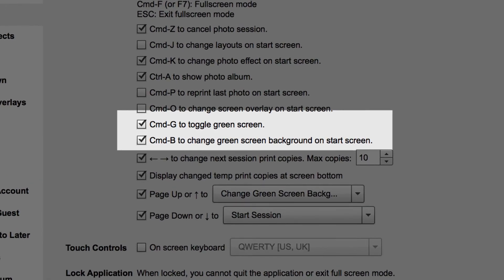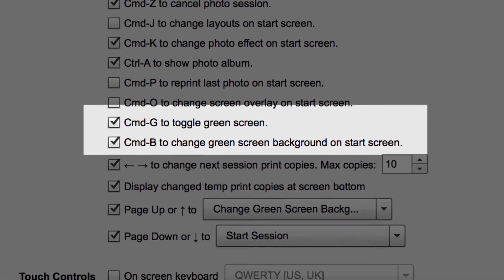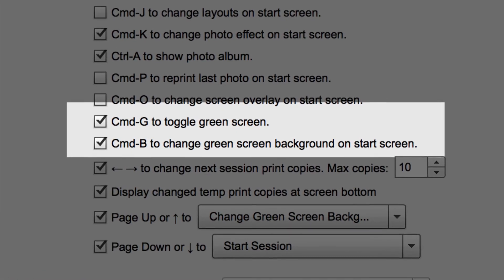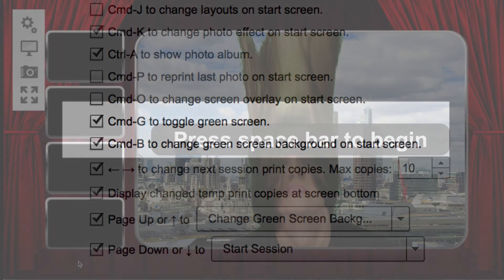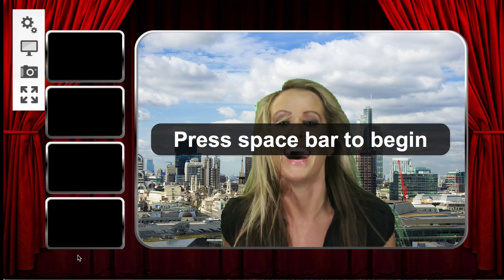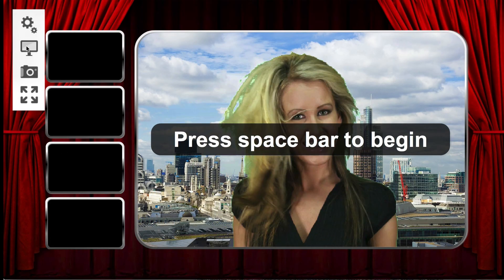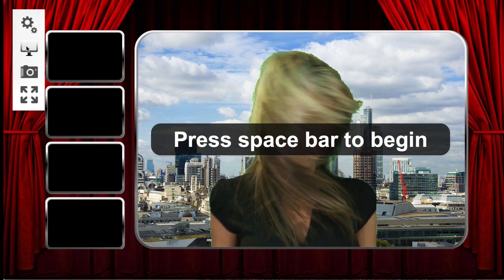Control-G toggles the green screen feature on or off. Control-B selects the next favorite green screen background image set. You're now ready to use the new green screen feature with your photo booths. Happy photo boothing!